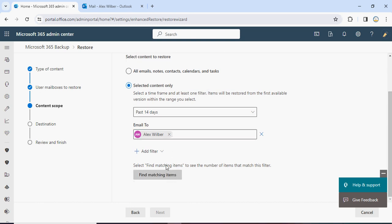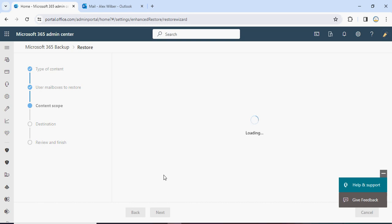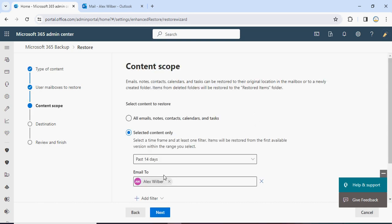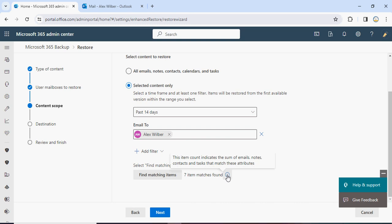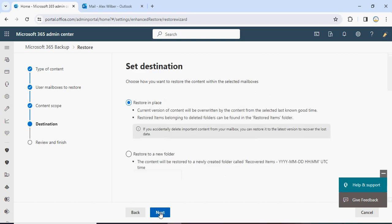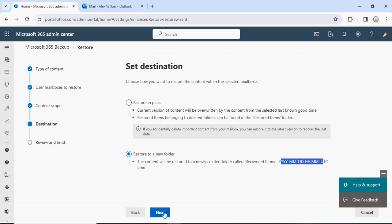Scrolling down, click Find Matching Items — it will show all mails in the last 14 days for Alex. Currently there are seven items available. Click Next. There is an option to restore into the same folder or into a new folder. I want to restore into a new folder so the user knows the restore was done from the backup service. It will create a folder called Recovered Items with the year, month, date, hours, and timestamp.